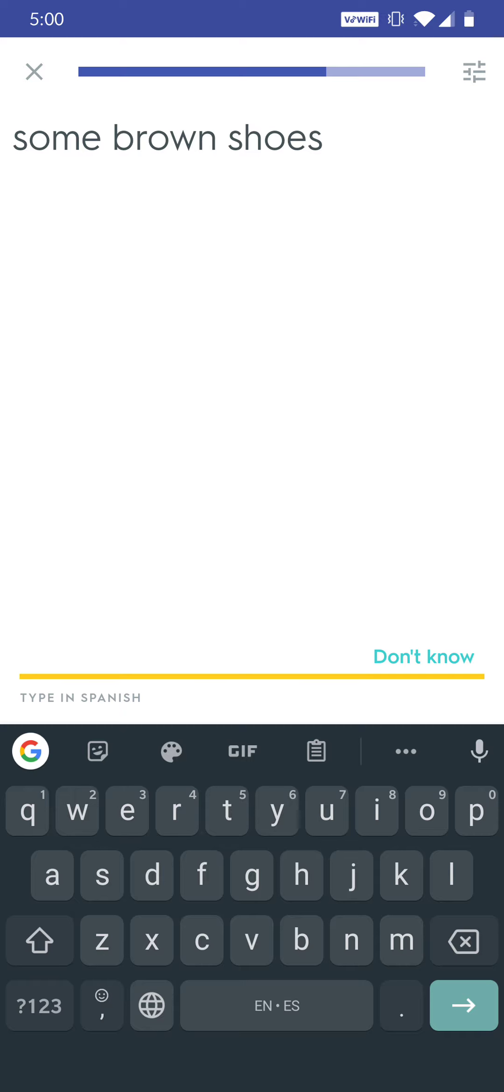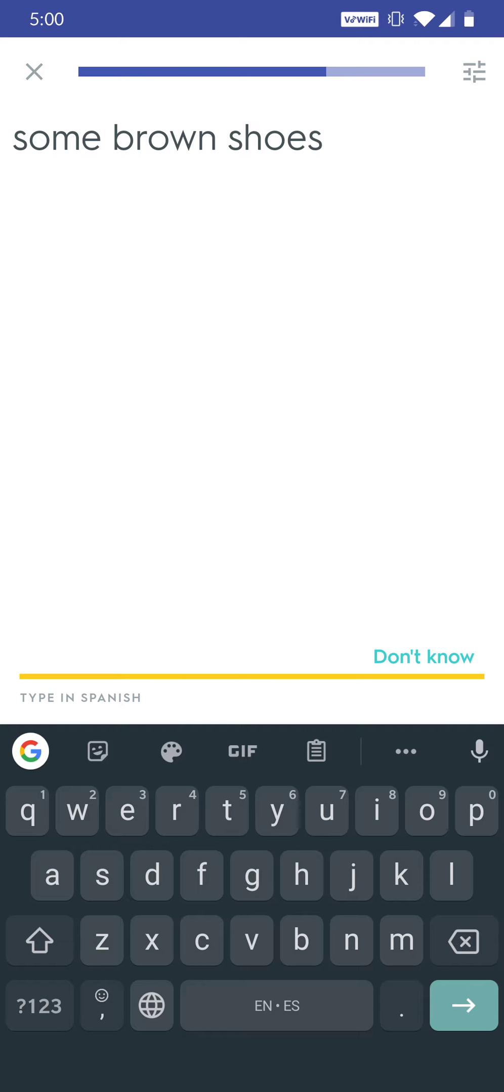For example, some brown shoes. This is an indefinite article. Some—unos or unas. Brown—marrón. And shoes—zapatos. But I need to put it in the correct order and make it all match.